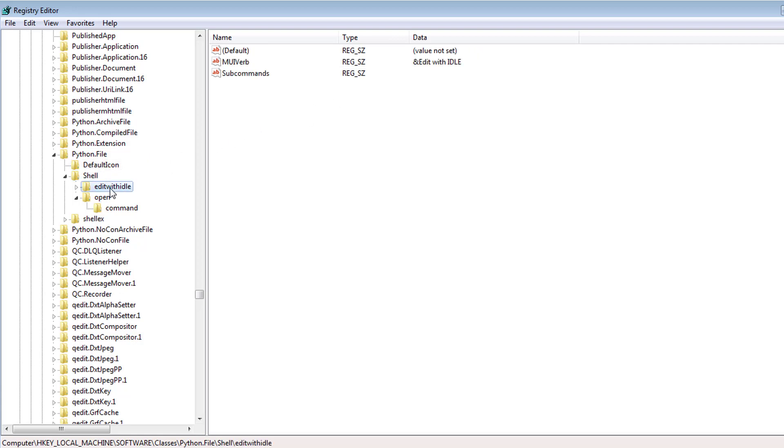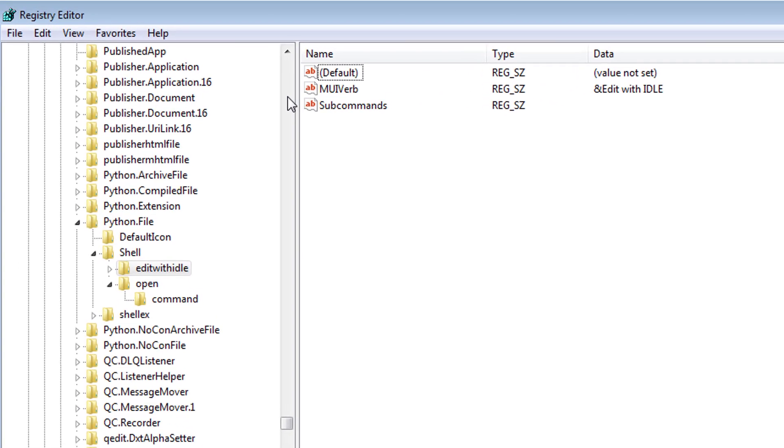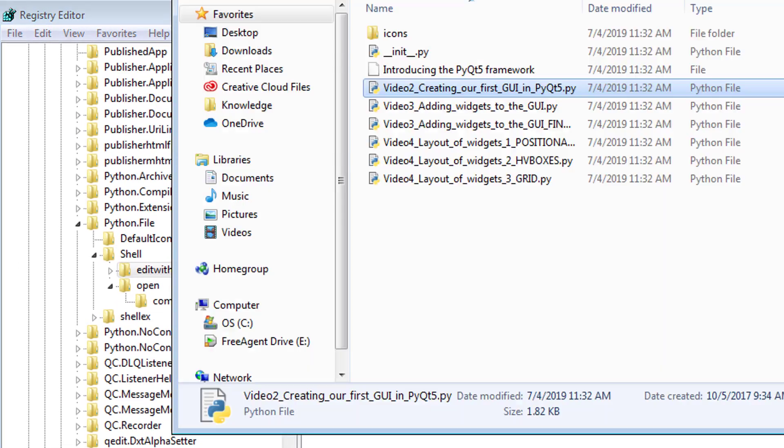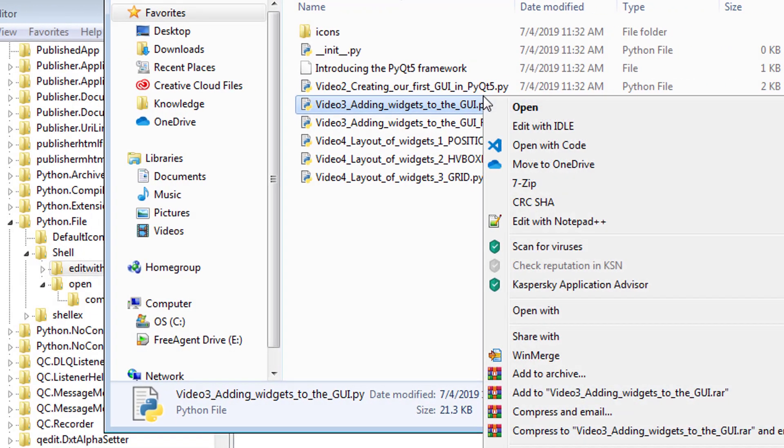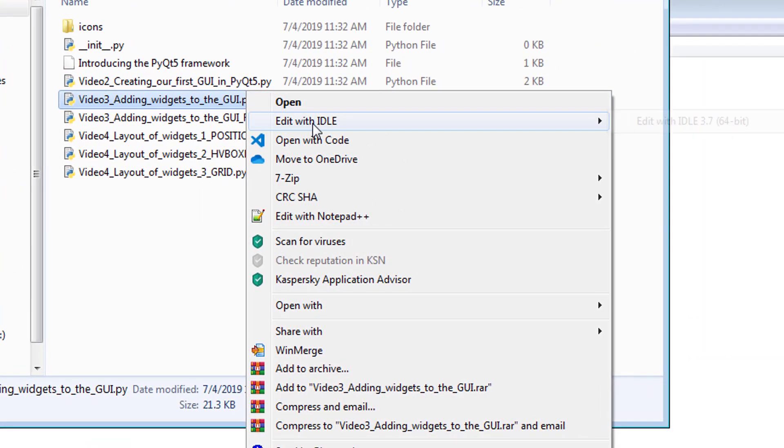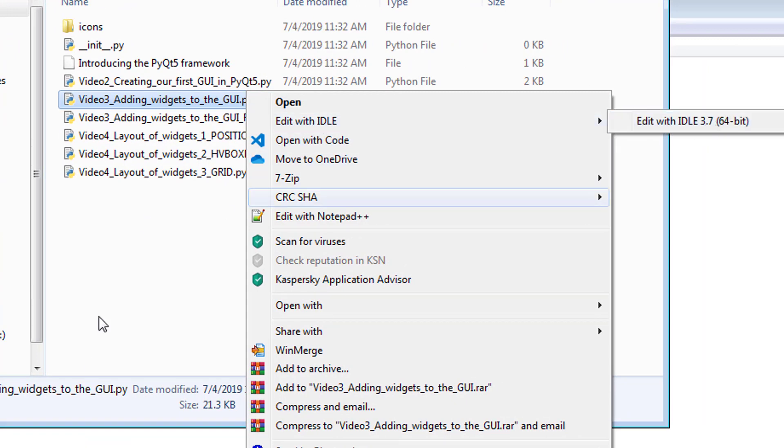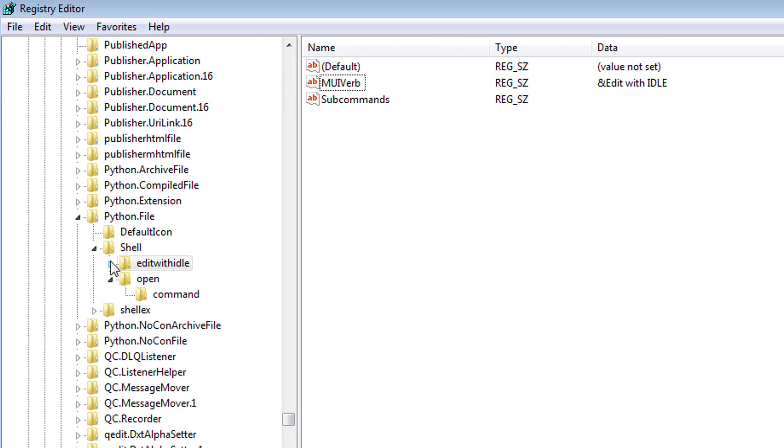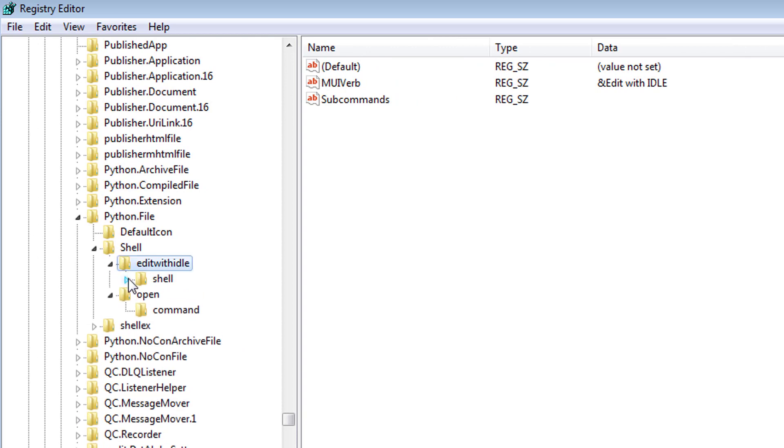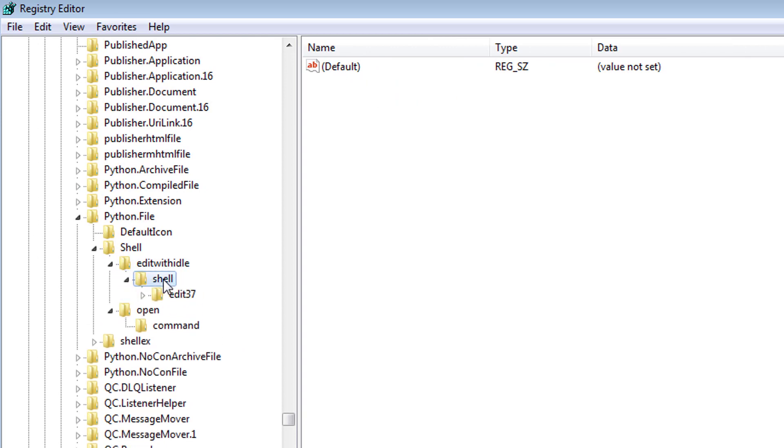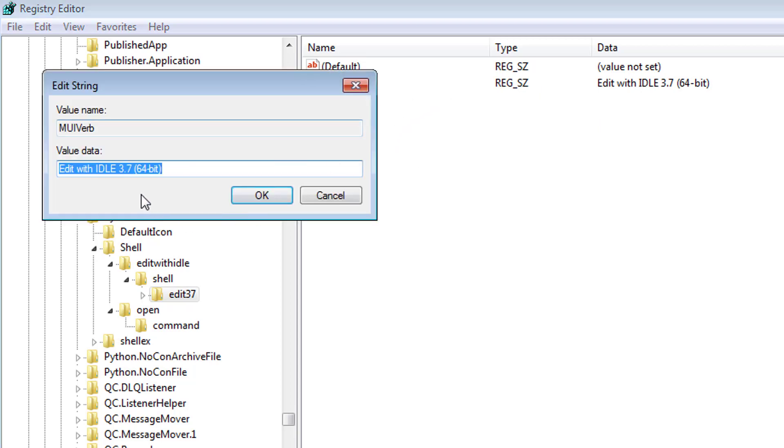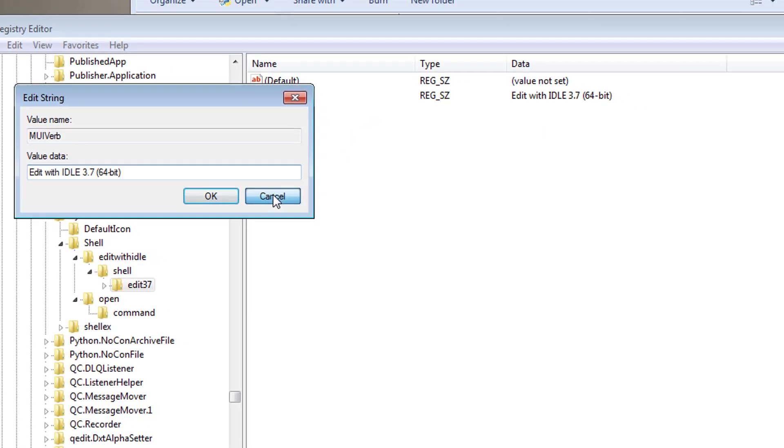Now, let's look at edit with IDLE. So here you can see this edit with IDLE text, so when we click this, right click it, it says edit with IDLE. And then here it says edit with IDLE 3.7, so where would that text be? Let's open up this shell here, and there it is. So it's this MUI verb, looks like this.